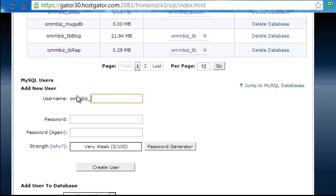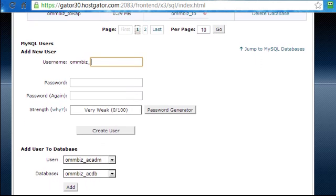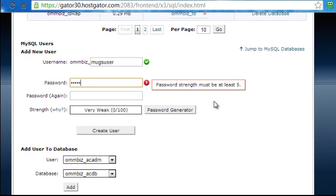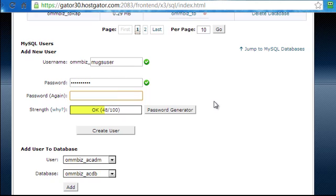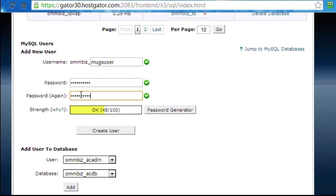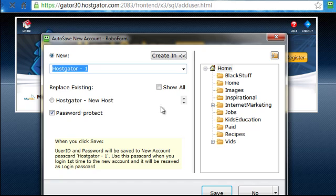So this means that this username will be used to access that particular database. So I will call this Mugs User so it's very easy to remember. Then I will type in the password - so I'll type in my secret password here. I'll enter it once, then I need to enter the same password again. After that I'll click on create user.